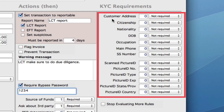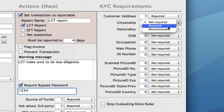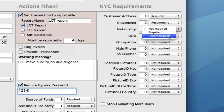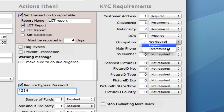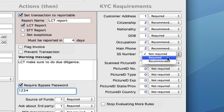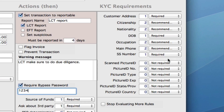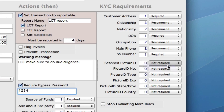Now we need to do our know your customer requirements. Customer address — we would pretty much require an address for these large cash transactions. You might want to recommend having a citizenship and nationality. Date of birth would be required. Occupation recommended. We could require or recommend the main phone number. You might want to require the social security number and picture ID as well. It's pretty recommended to require the picture ID, especially with these large cash transactions.